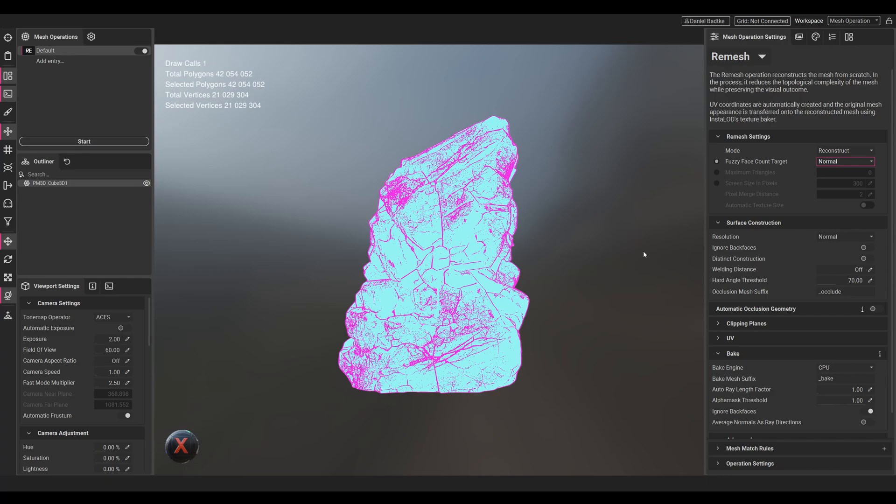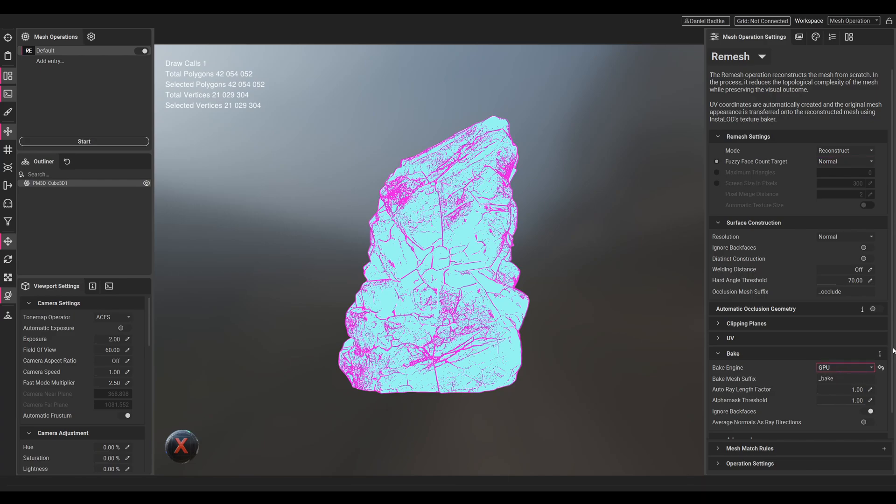We just change the bake engine from CPU to GPU to have a faster result.